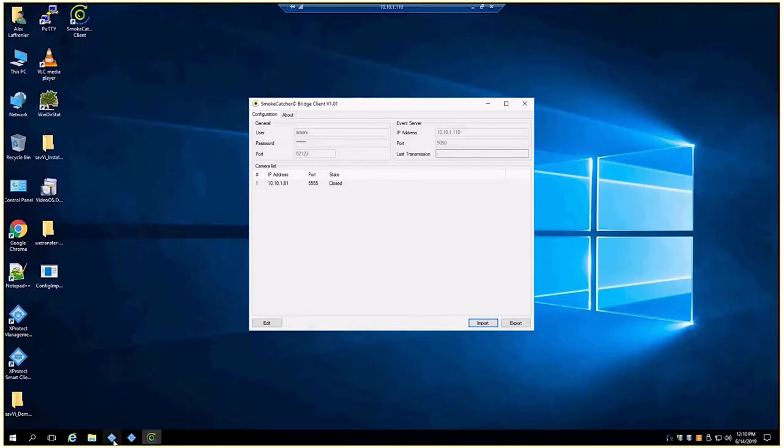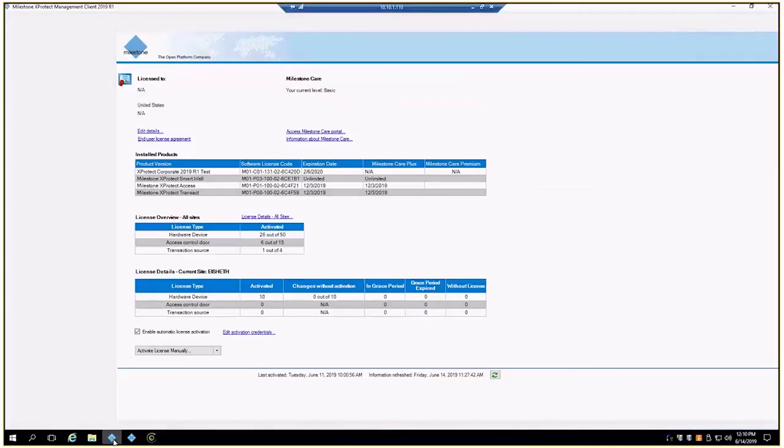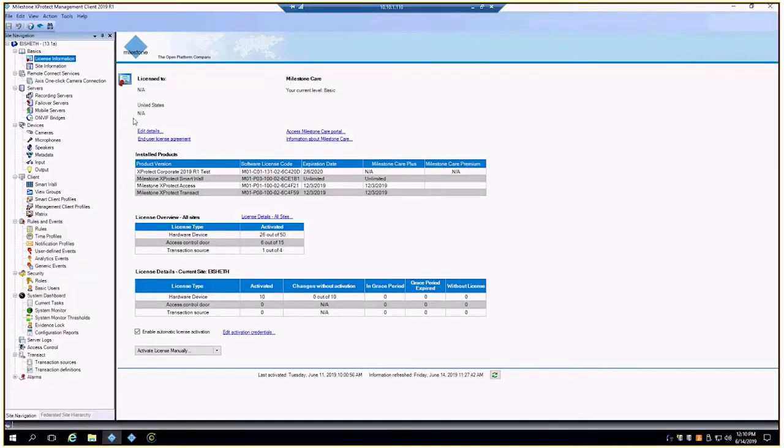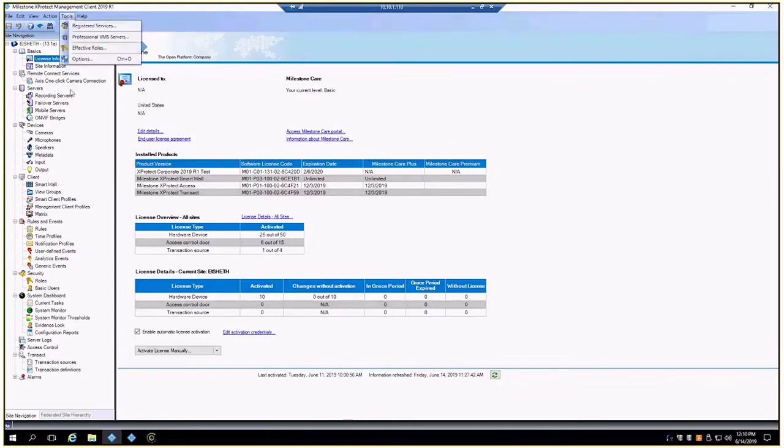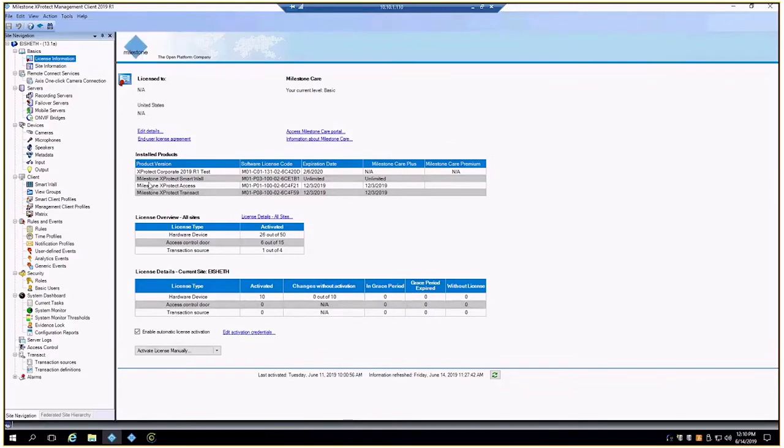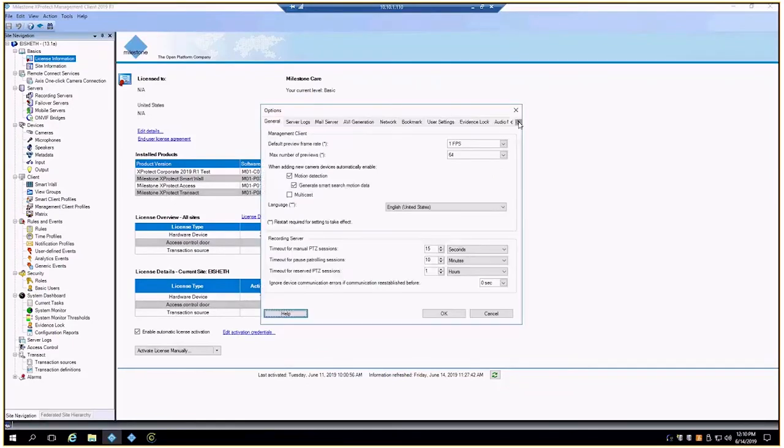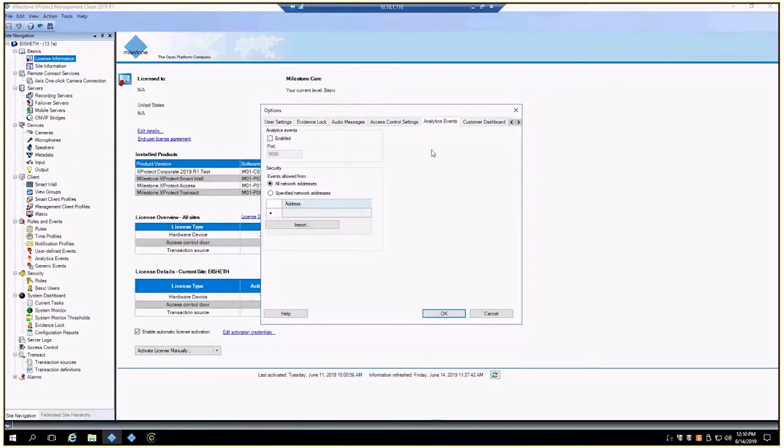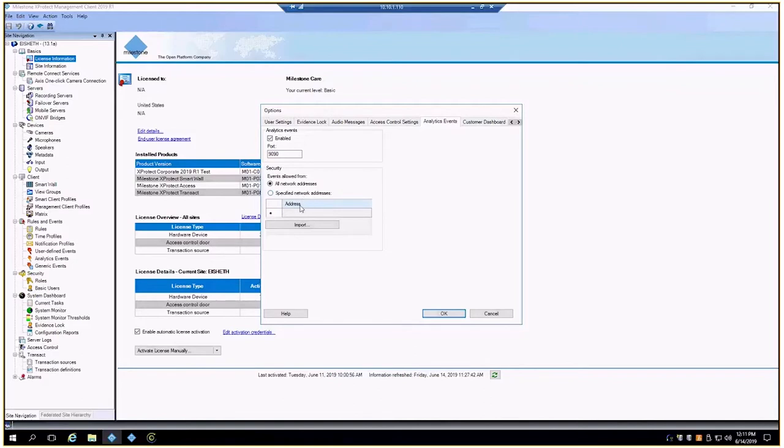We'll jump into our management client. First we got to turn that port on for the analytic events. We'll go to tools and options, jump all the way over to analytic events, and enable. You can see the default port is 9090. You can go ahead and specify particular IP addresses, and again this will be wherever the software is installed, not the camera itself, or to keep things simple, we'll just leave all network addresses.